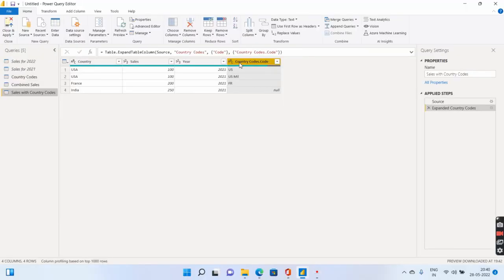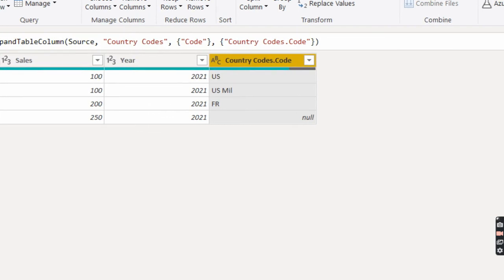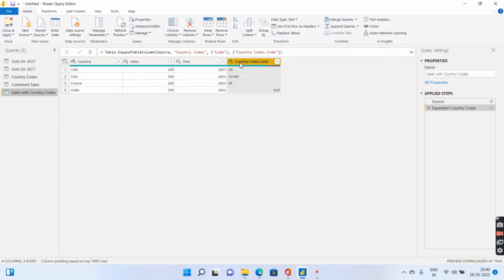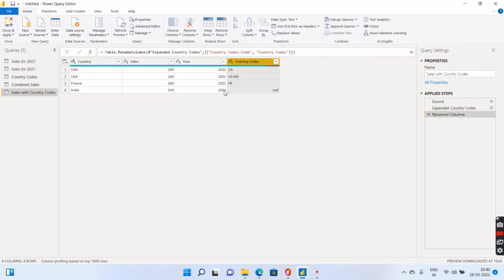If you see, if you expand this, it clearly tells you from which table it is coming, which is the name of the table country code, and what is the name of the column. It is code. So I can go ahead and change this to only country codes. That's it.